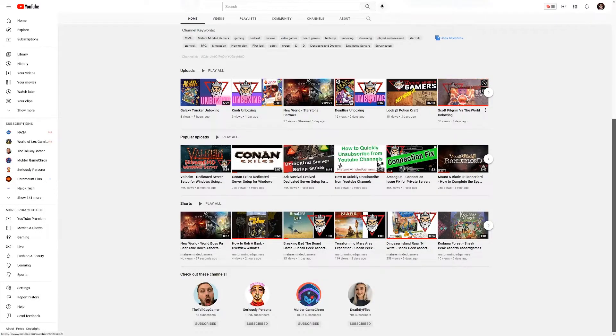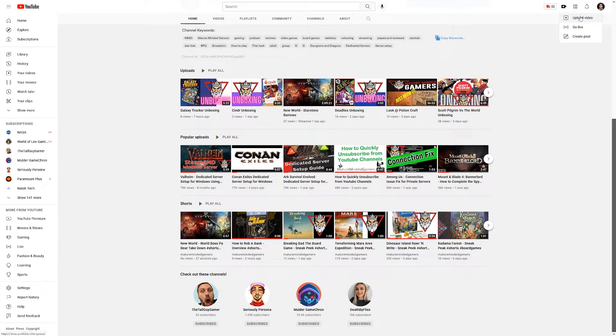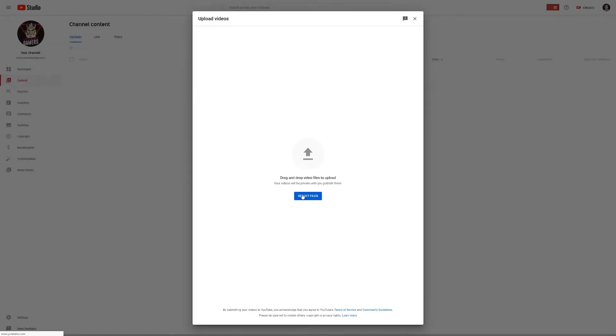Log into whatever account you want to upload it to and hit little plus, so we'll just create right here just like normal. You want to do upload video. Obviously select the file or do however you want to do it there. We're going to use the one I just made.